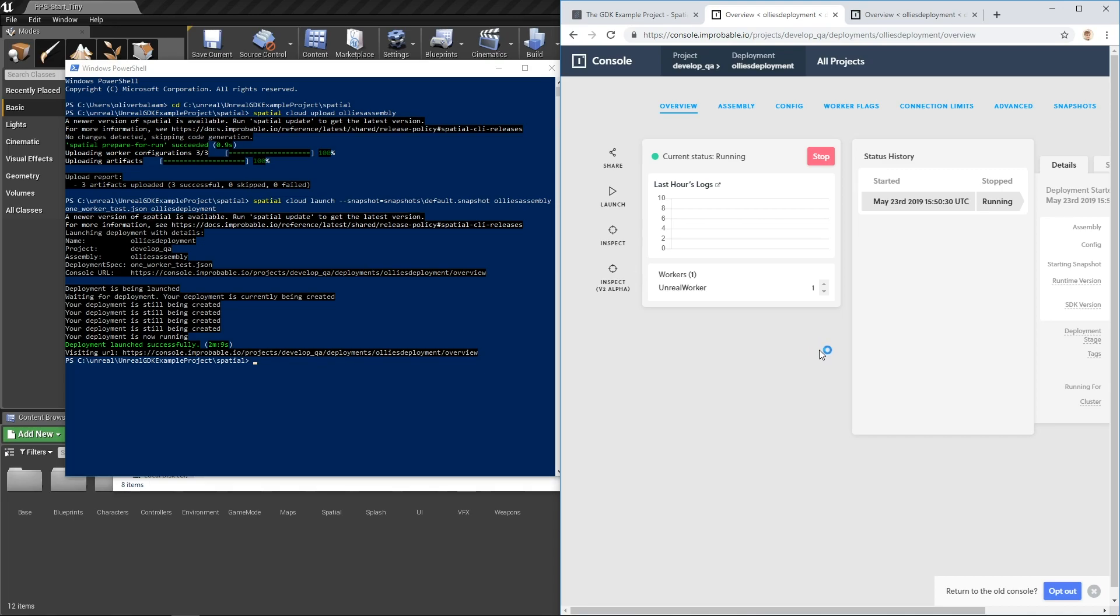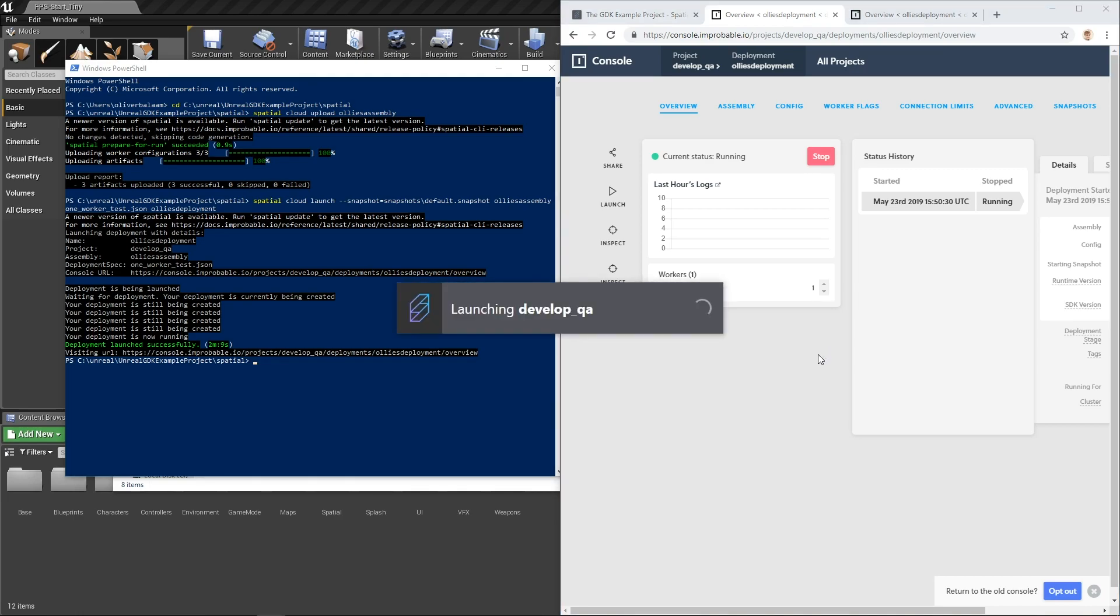What's happening here is we are downloading the Windows client worker that we uploaded to the deployment earlier. We are effectively doing what someone who was joining our play test would do.